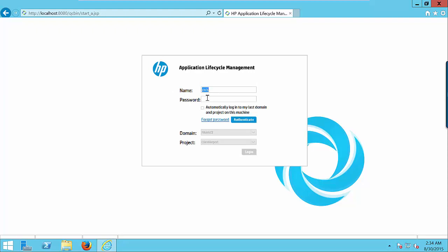The username is Chris. Enter the password: 123456. And click on authenticate button.